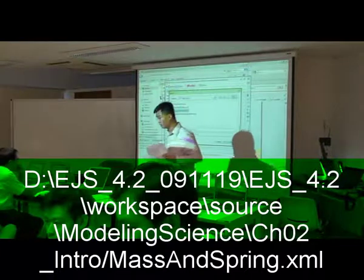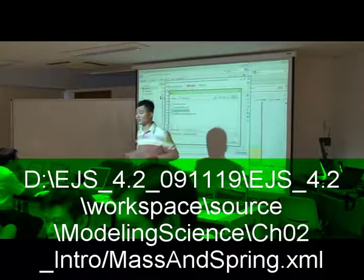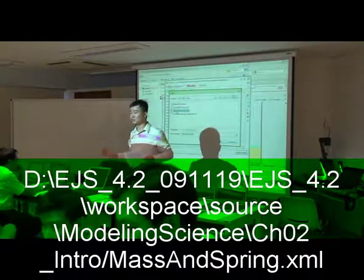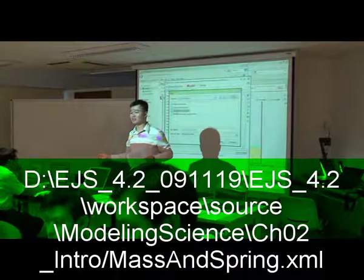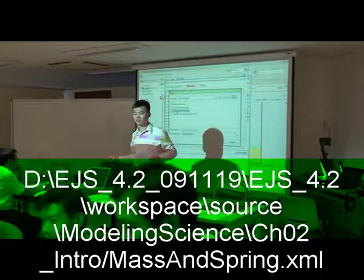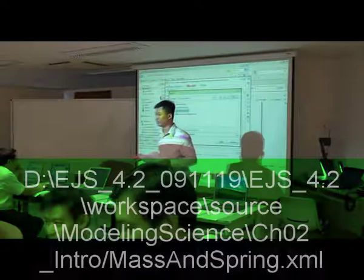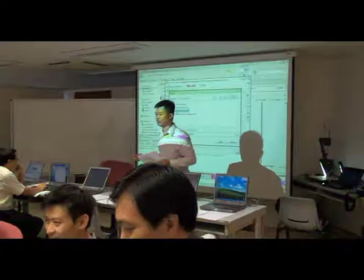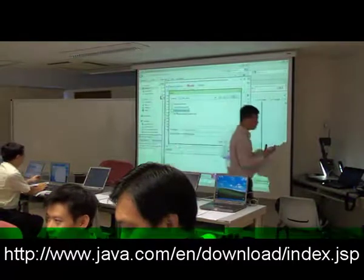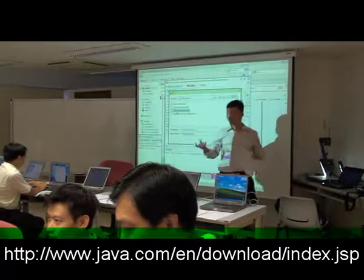We can't run it — you need Java Runtime to be updated. That's why you need the administration password on your own PC. The Java Runtime is also in the CD.